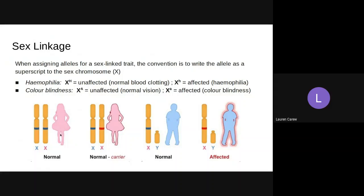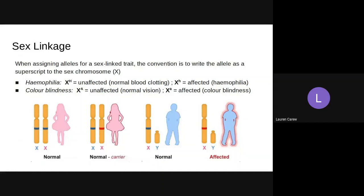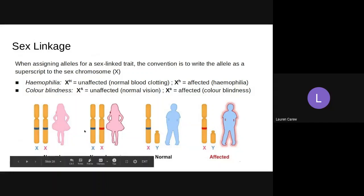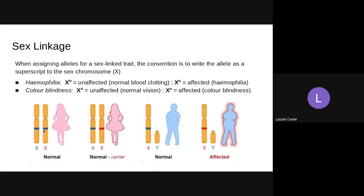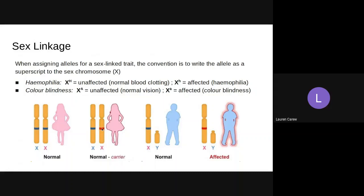If you look at the females in this diagram, females have the option to be carriers, unaffected, or affected. This first individual is normal because she has two unaffected genes. This second individual is a carrier — let's say we're talking about hemophilia. She does not have hemophilia because she has one unaffected allele; she is heterozygous, big H little h, but she does not have hemophilia. She would only have hemophilia if she had two affected genes.